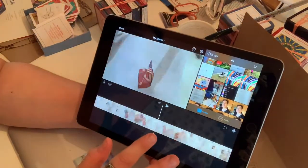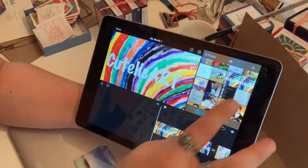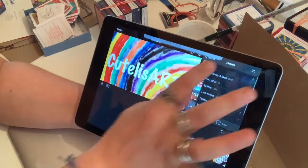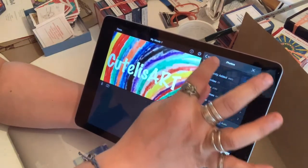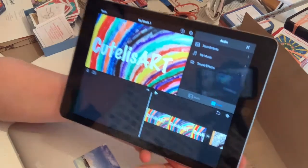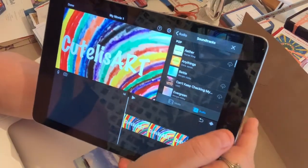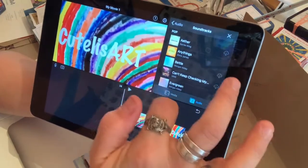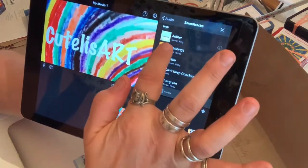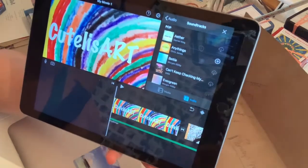I'm going to go to the beginning and then go to Audio. I like to go to Soundtracks — you can download these soundtracks. I always stick with the same one. I pick Anything's and press plus.